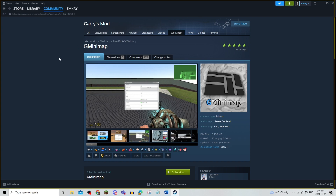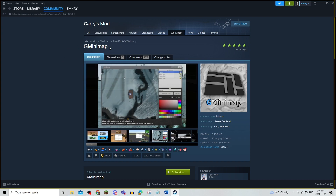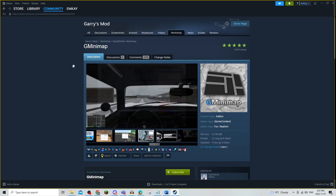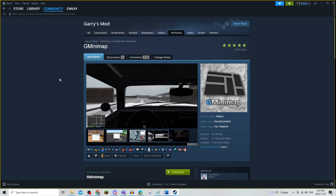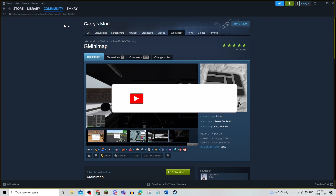It's just an easy process depending on what type of mod you're downloading. You're just going to move the download into the add-on folder from the maps folder, and then once you open Garry's Mod, it'll be right under add-ons. That's all there is to it.